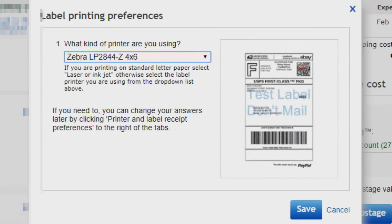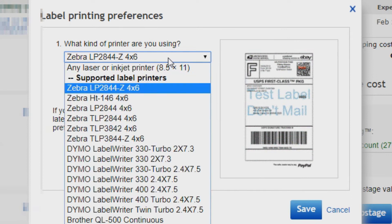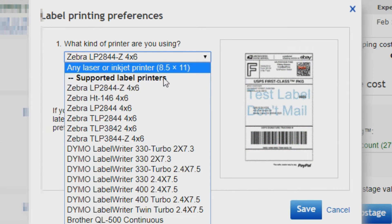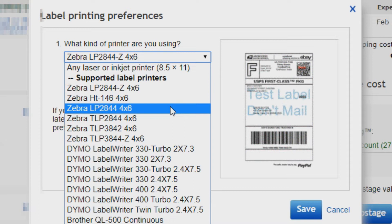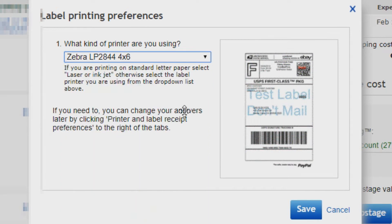Click on that and under what kind of printer are you using, select Zebra LP2844, even if your printer is not Zebra LP2844. We are just using this to get the proper printing format. Press save.